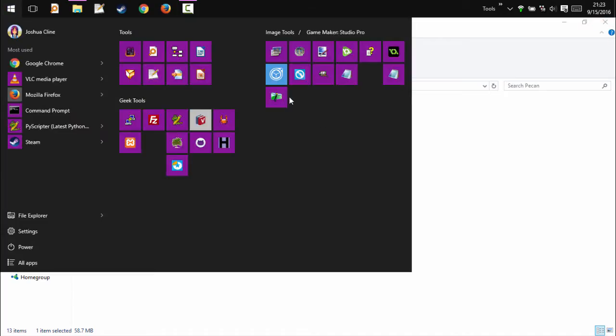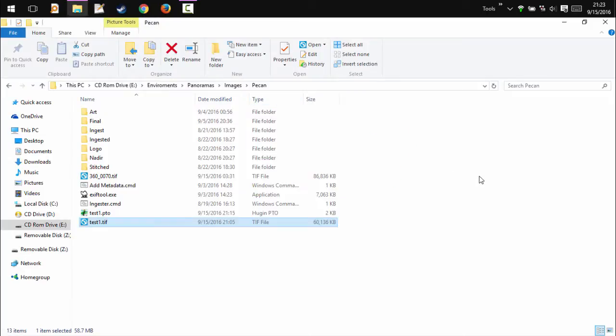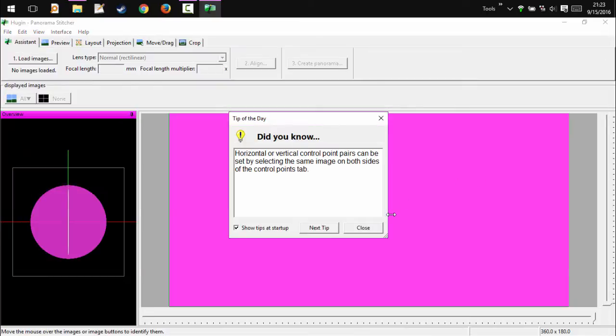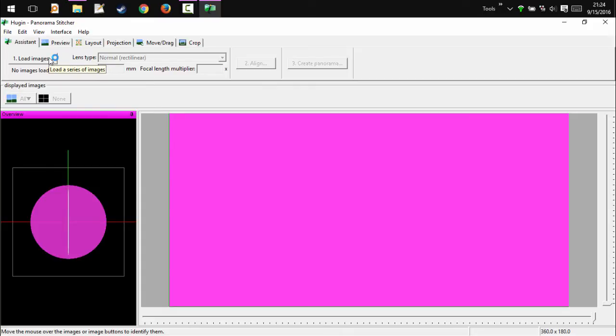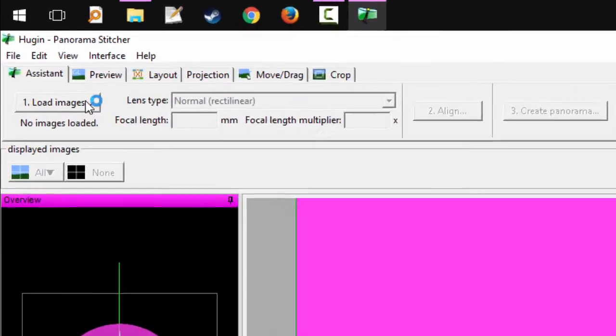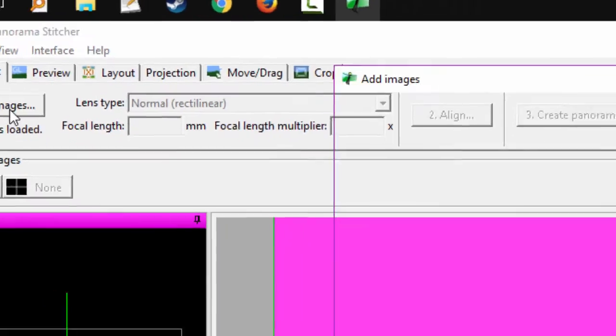This will be using Hugen, which, as stated in the previous tutorial, is a free and open source alternative to PTGUI. It allows you to stitch images, however in this scenario, we are assuming that we already have a stitched image and are instead trying to straighten it.